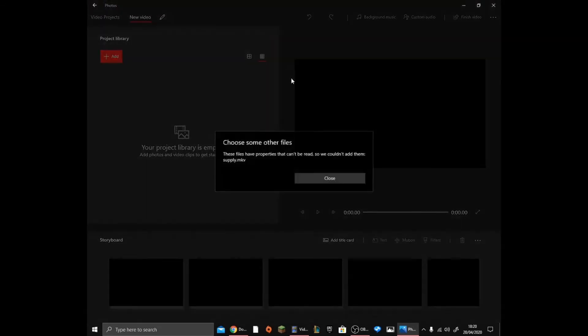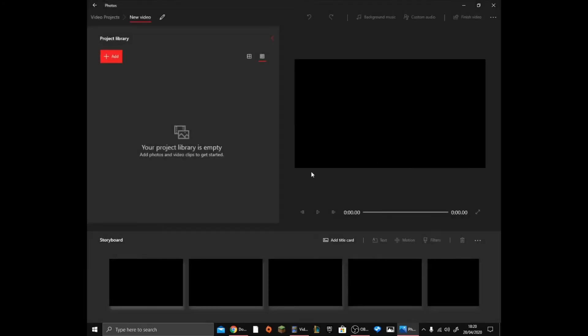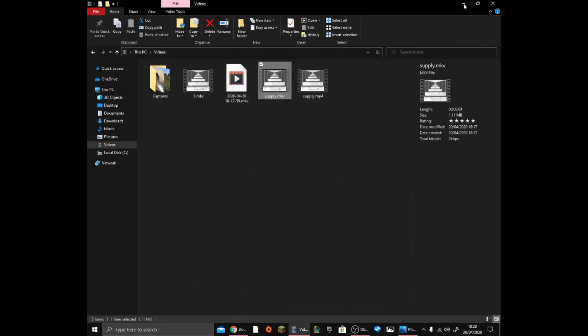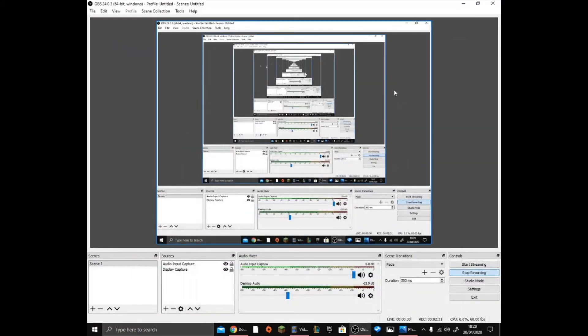Into the supply video, it will say this: choose some properties that can't be read, so we can't add them. You need to do that. So yeah, that's really how to do it.